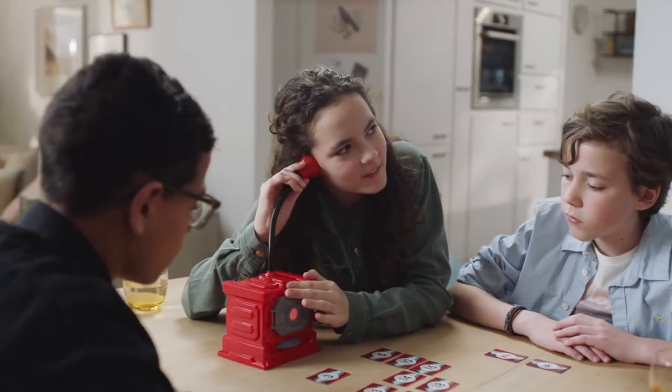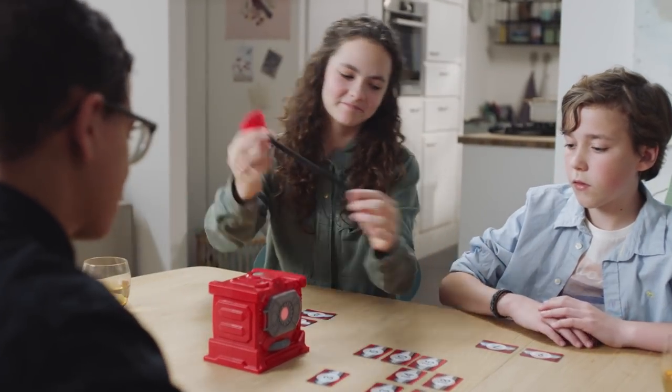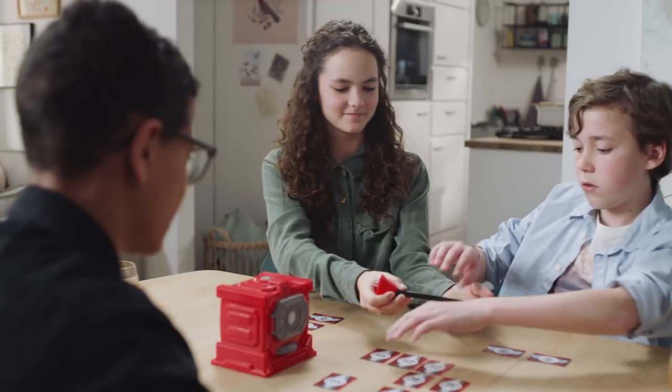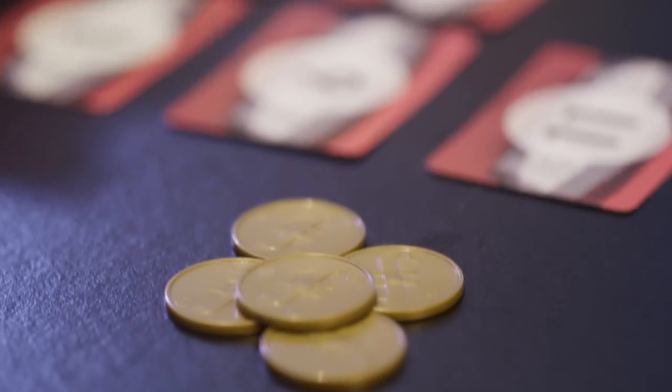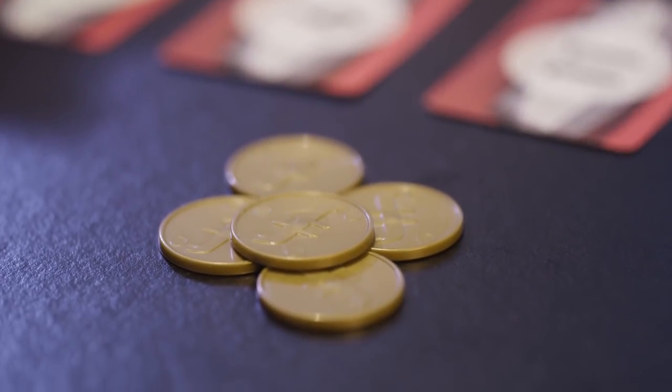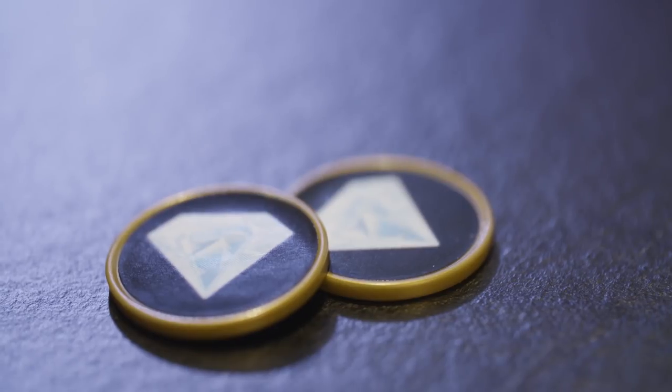Continue the game clockwise. The winner of the previous round gets to start the next one. The first player to collect five golden coins or two diamond coins wins the game.